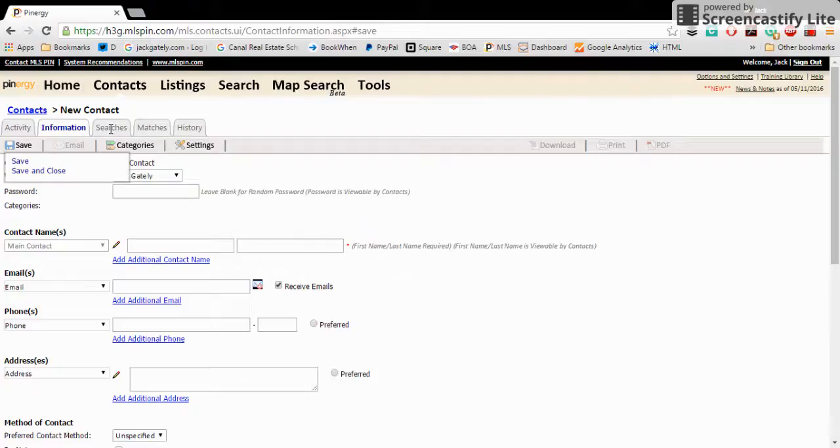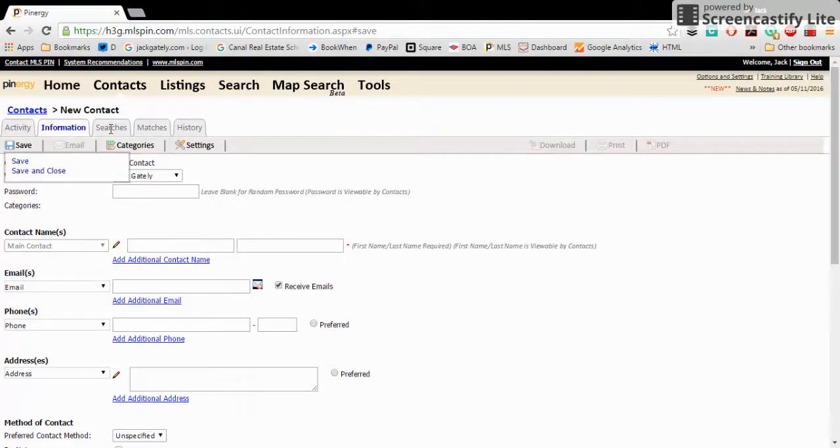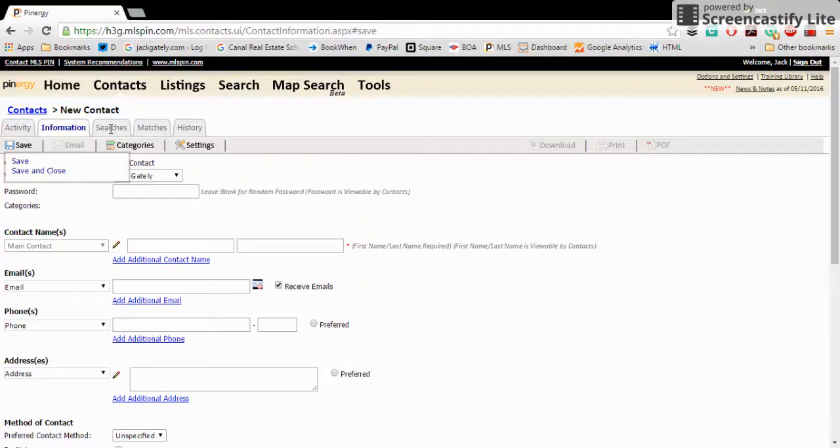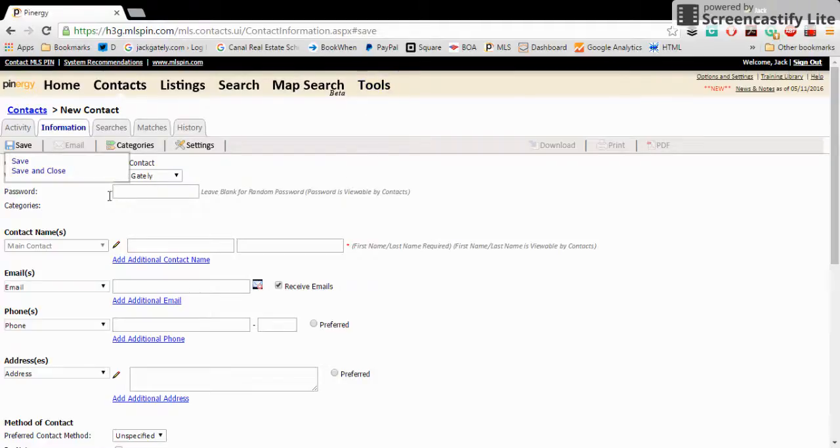due to the power of what we call the reverse prospecting aspect of MLS PIN. So that's going to be looking constantly for listings that meet their criteria, the town, the money, the bedroom size, all of those types of things, and immediately ping them with an email once something hits the market in their criteria. Even if that hits the market because of a price drop, it will also send them an email. And that email will appear to come generated through you.